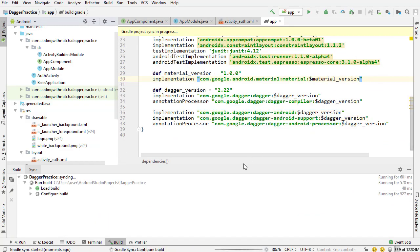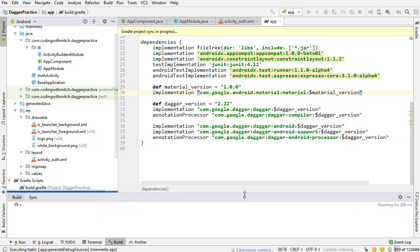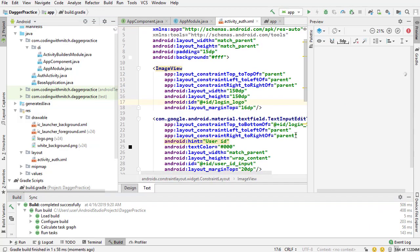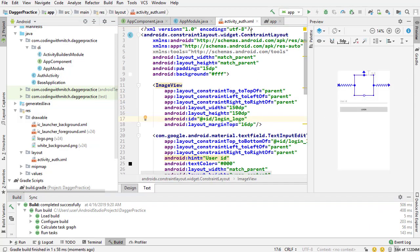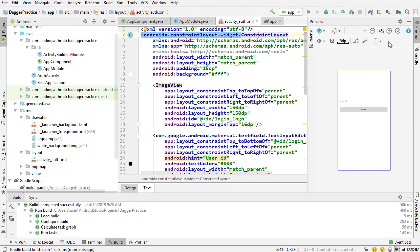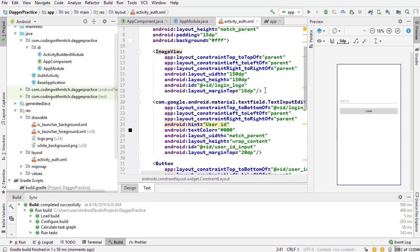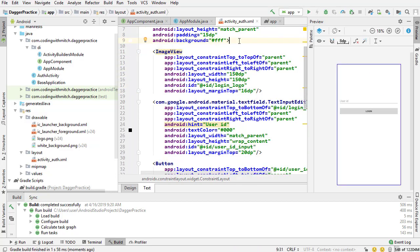Now if I sync this and wait for it to finish, and go back into activity_auth, the layout is showing correctly. We have one field which is the user ID, then a login button, and up top is an image view that we're going to be setting with Glide.